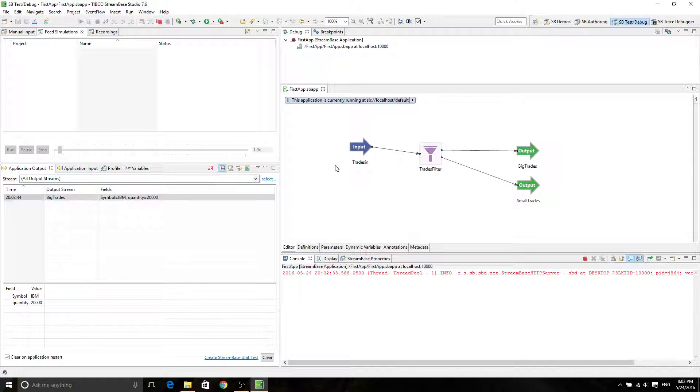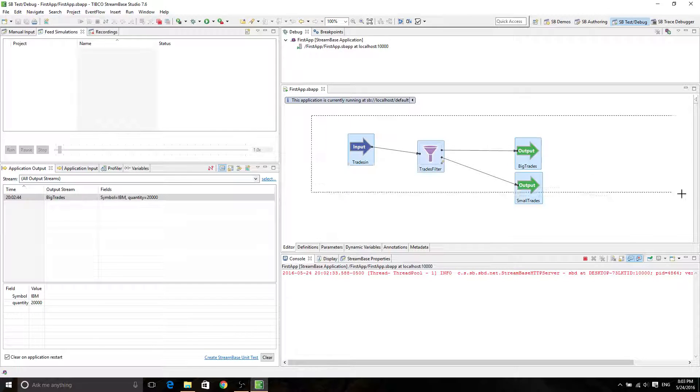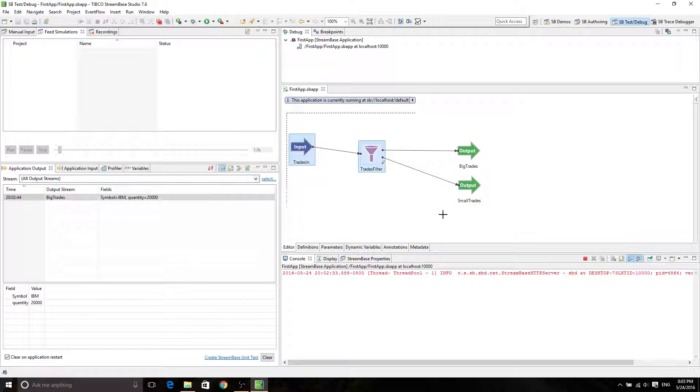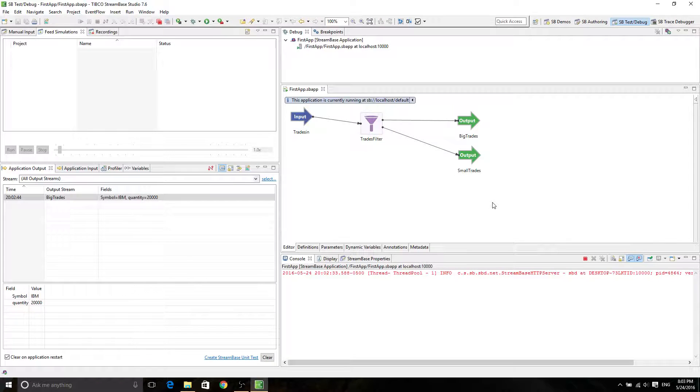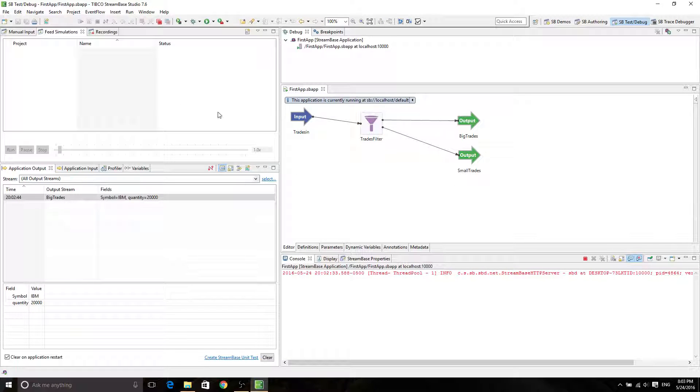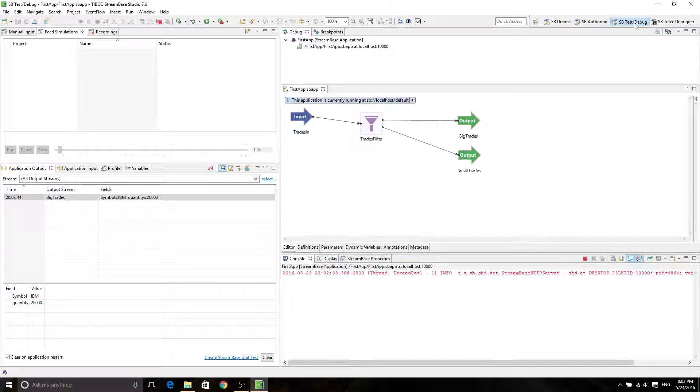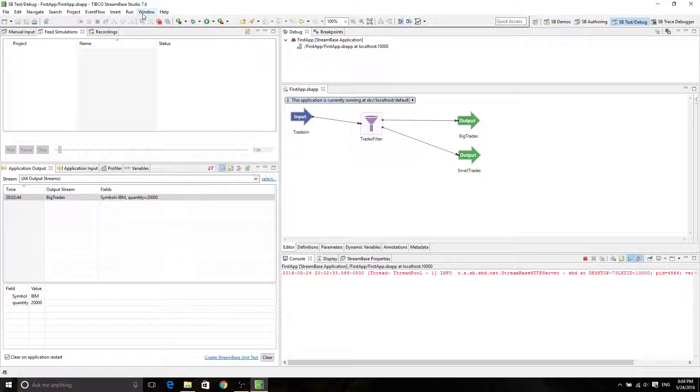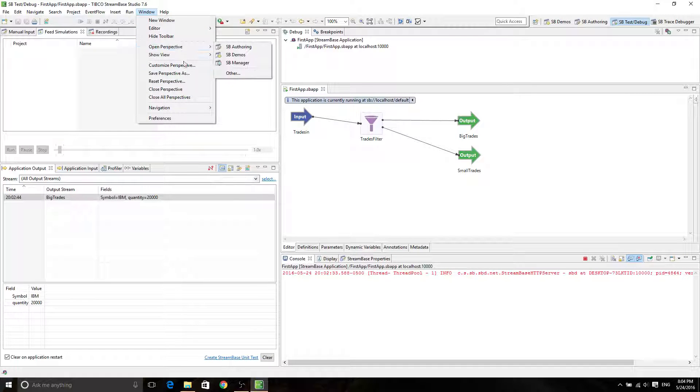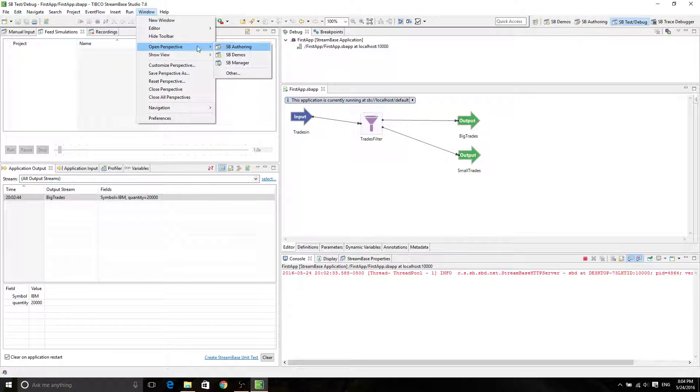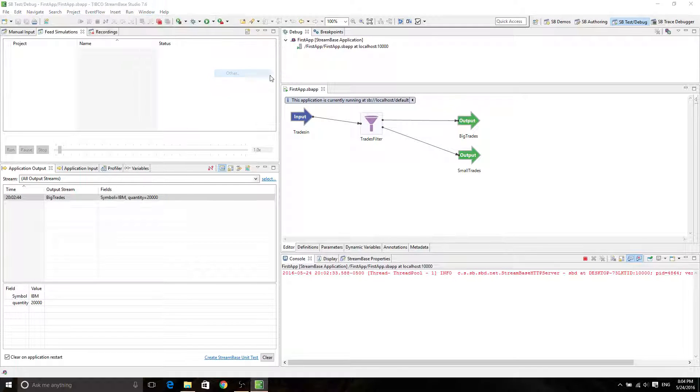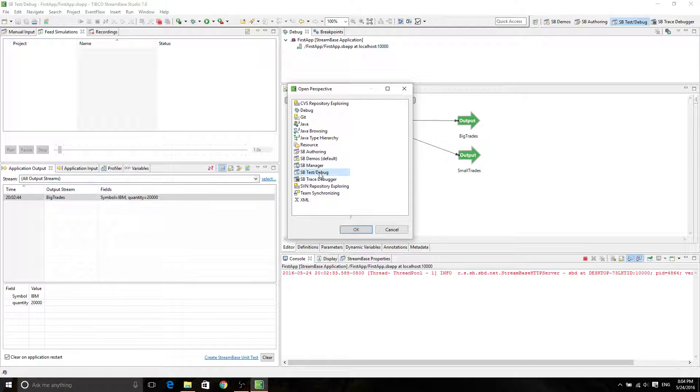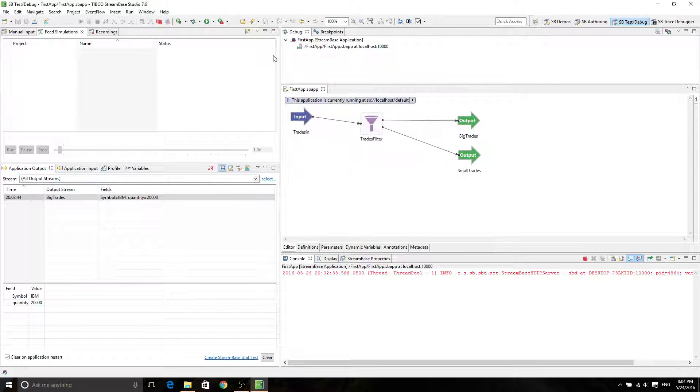And now for this tutorial, we're going to use this schema from first app and then create a feed simulation. So first, make sure that you have OpenSVTesting and Debug. If you don't have it, don't panic because you can do Window, try Open Perspective. And then if the SBTest and Debug is here, just click OK.